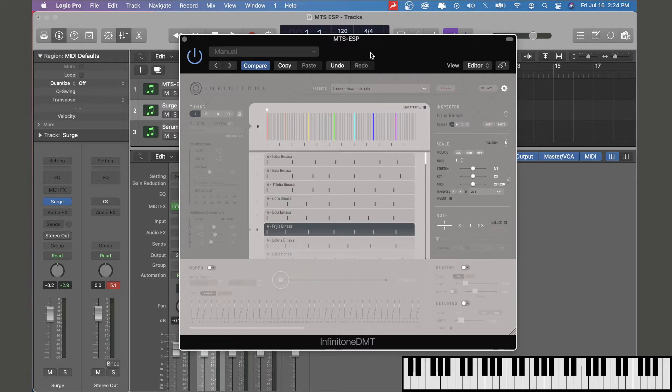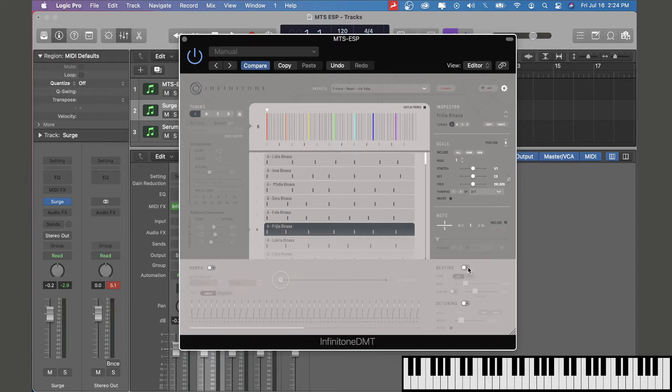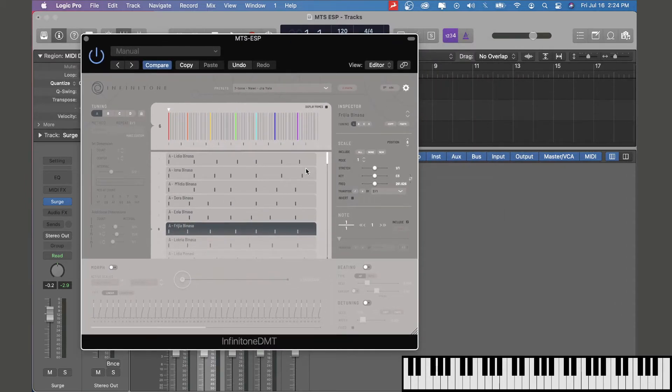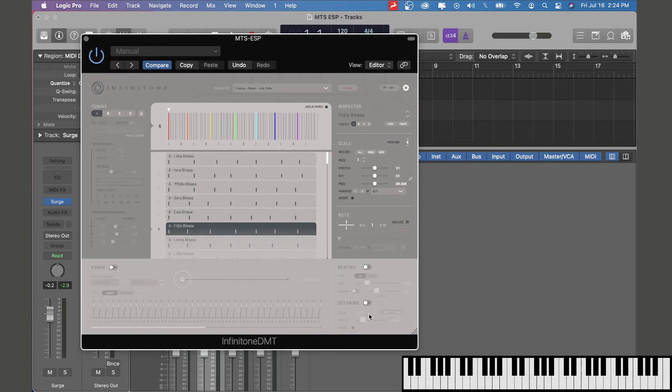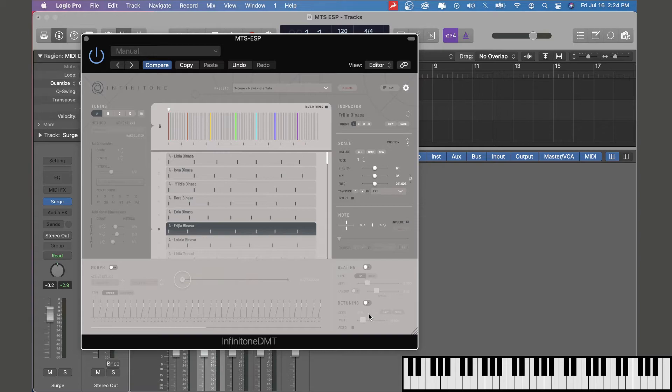The challenge is there are a couple of things it's not compatible with. It's not compatible with the beading effect in Infinitone, detuning, or keyboard mapping. So if you want to have all your notes on the white keys, it doesn't work with that. But hopefully in the future there will be updates so these other things will also be compatible.